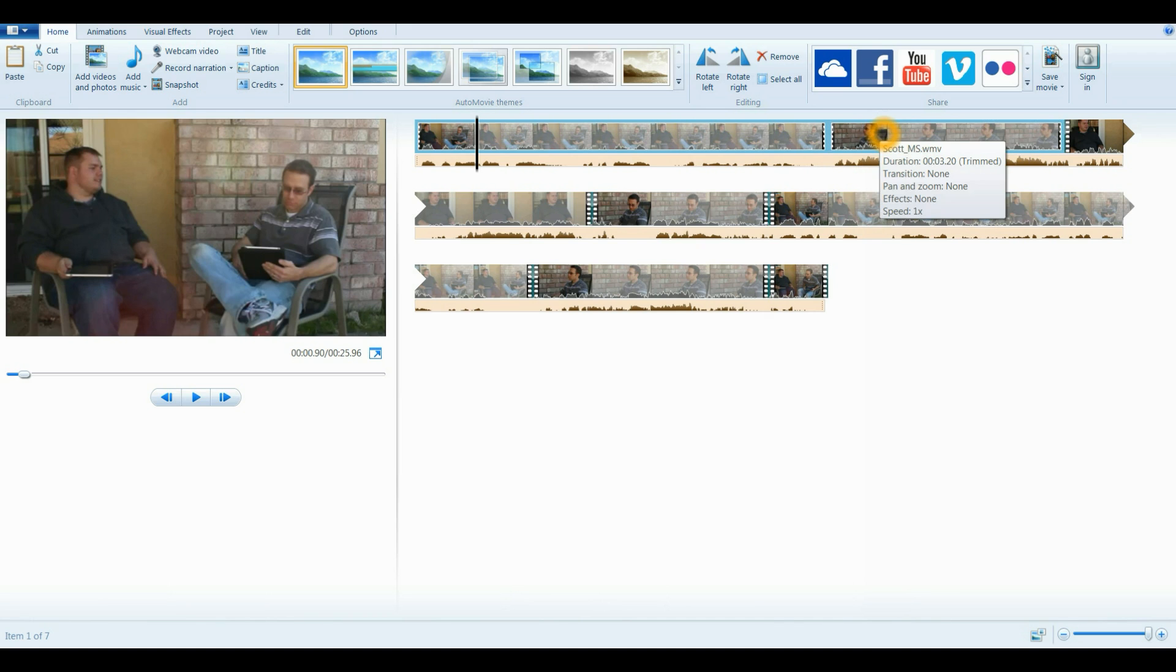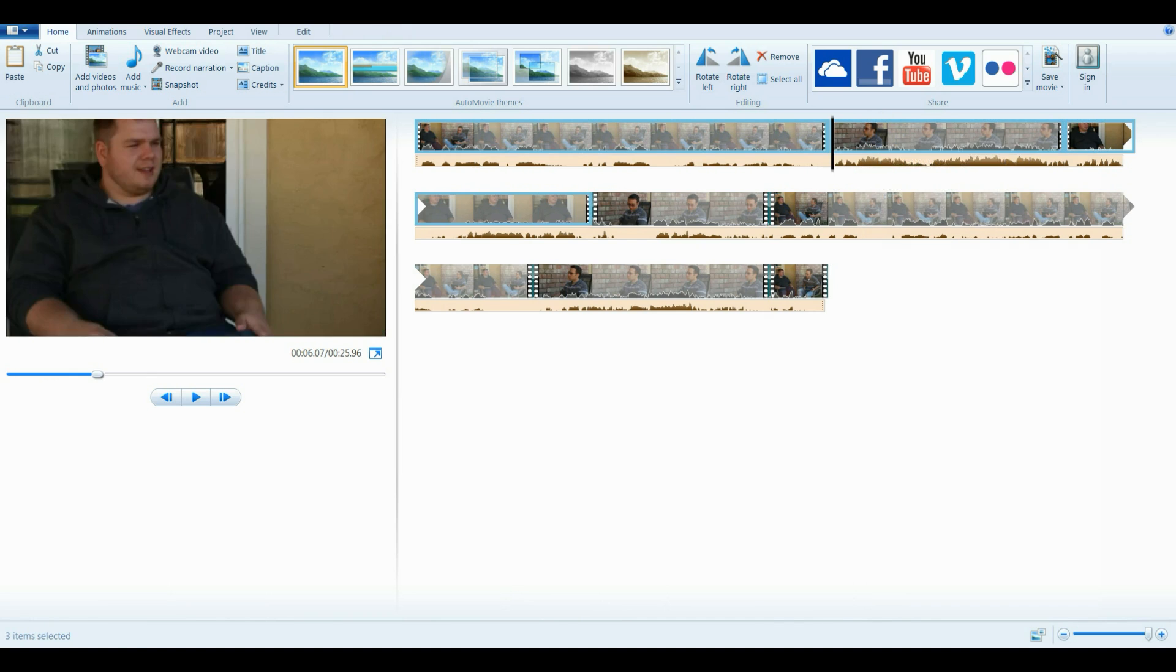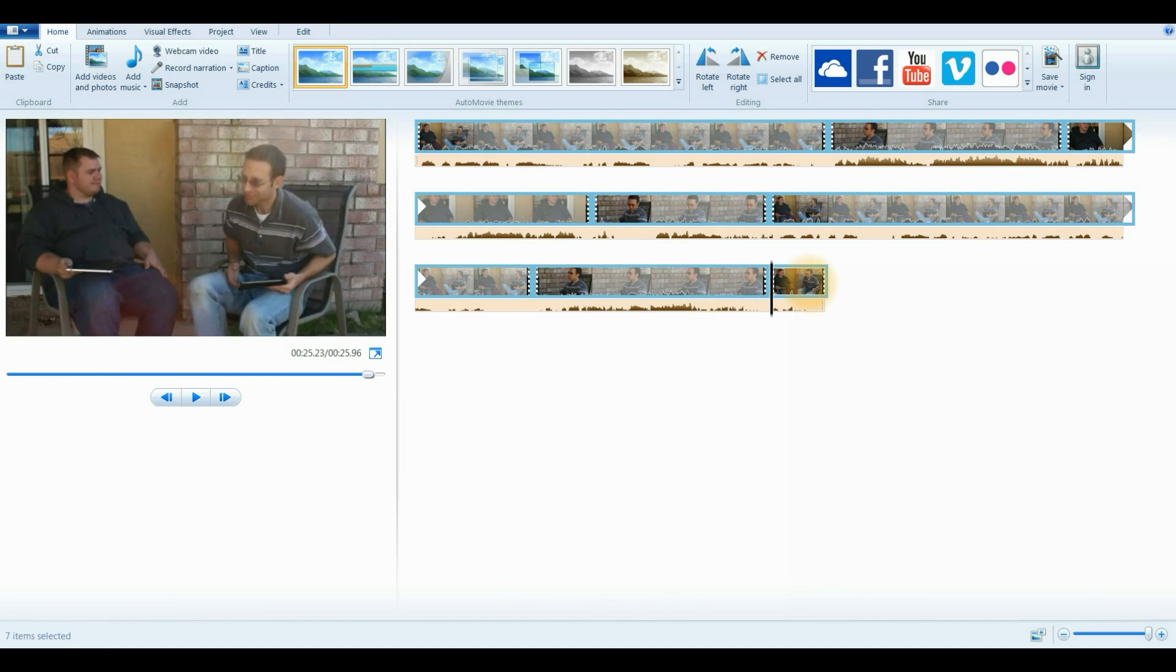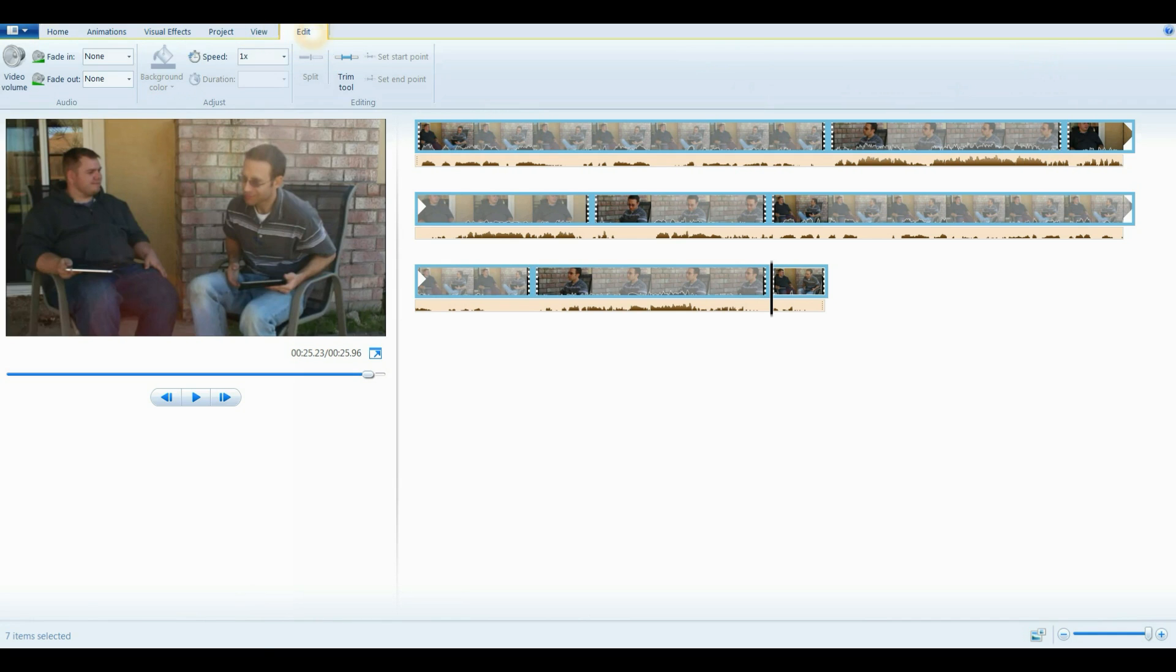And then I want to mute all of the sound for all the clips. So I'm going to hold down shift, and then I'm going to click on all of them. So they're all blue. They have that blue outline. And then I want to go to edit, and then volume. And then I'm going to take that down to zero. All right, no sound.